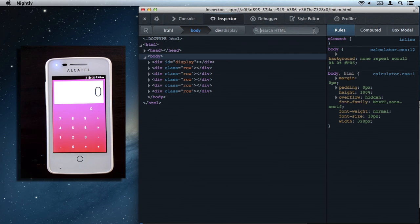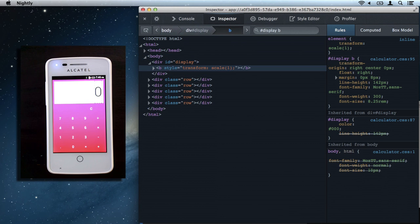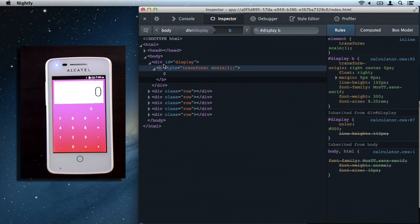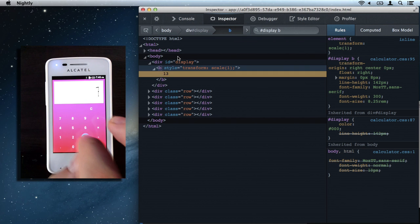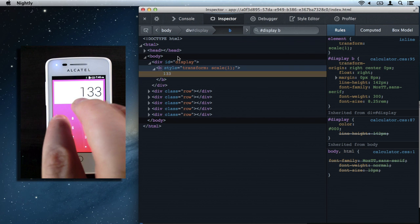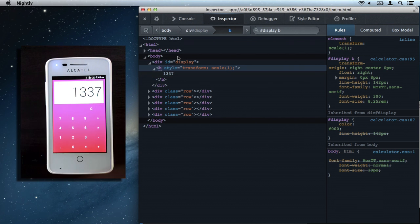Let's watch the display update while we interact with the DOM here. Cool.